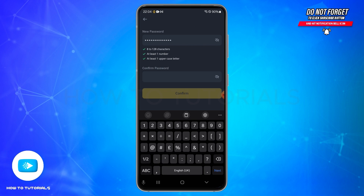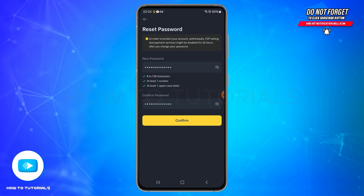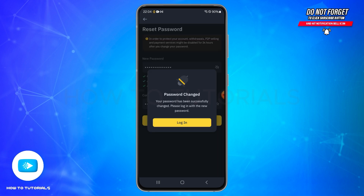After entering the password, enter the same password again in the second box to confirm it. Then tap the Confirm button at the bottom. A pop-up window will appear saying your password has been successfully changed.